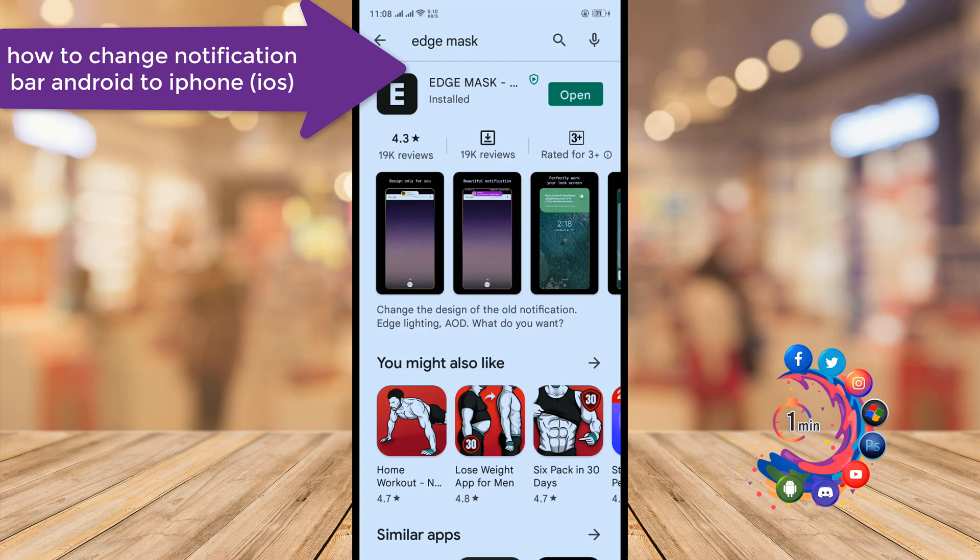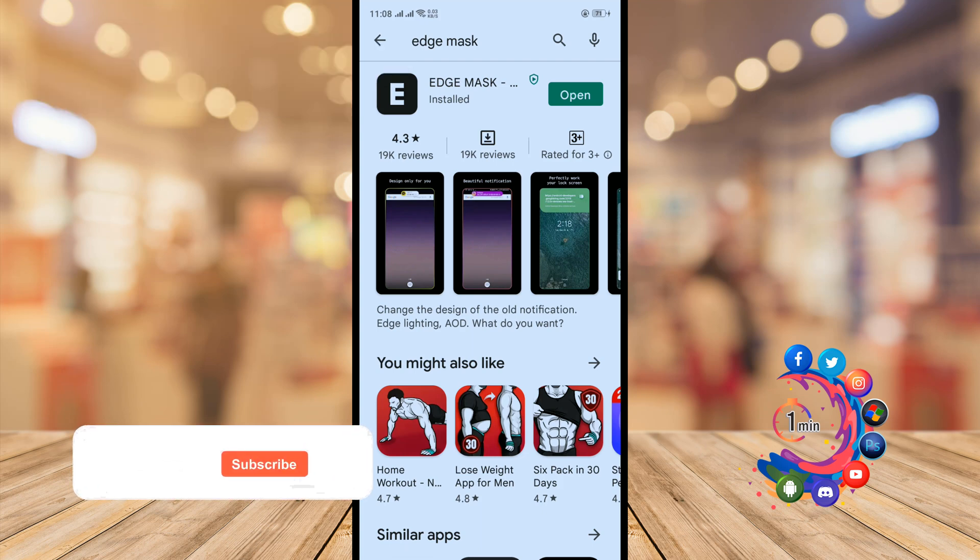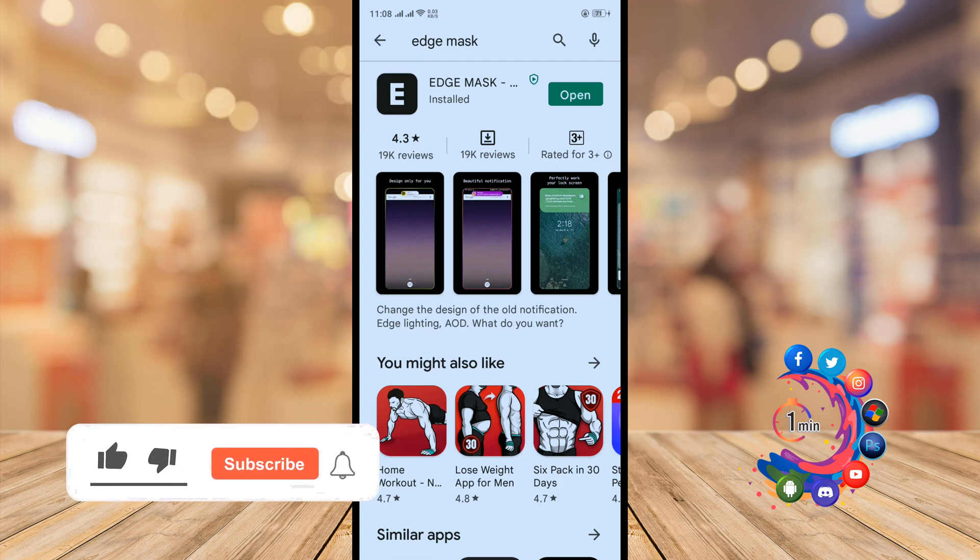Hello friends, in this quick tutorial I'm going to be walking through how to change the notification bar on Android to iPhone iOS style.